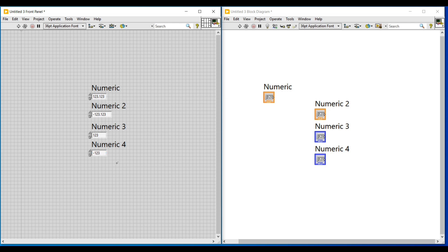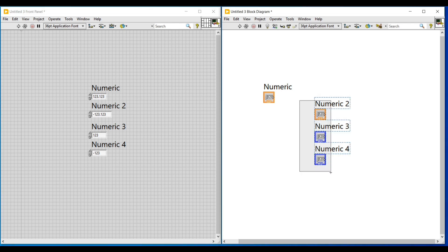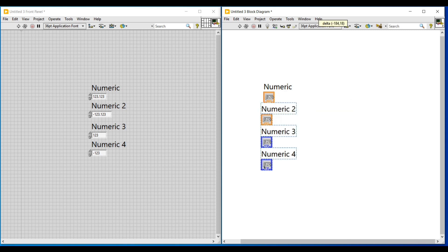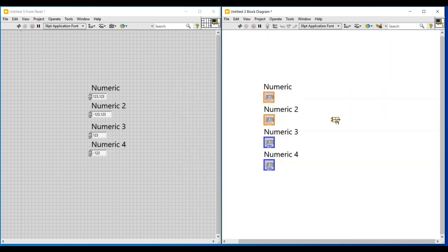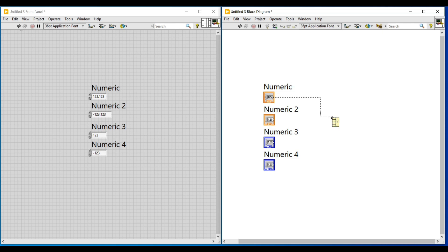Now I am arranging all these controls in a column, and to perform an arithmetic function with the values in these controls I am selecting a common arithmetic function from numeric and placing it on the block diagram screen. This common arithmetic function has all the arithmetic functions in it and we can increase the number of input terminals just by extending it, then I am connecting all these controls to the input terminal and on its output terminal we shall connect an indicator.